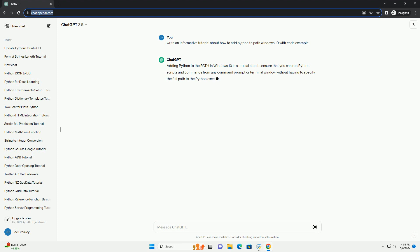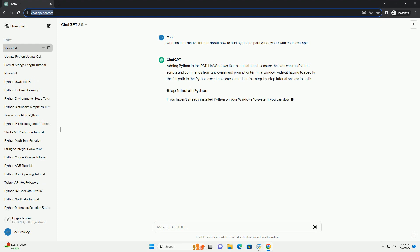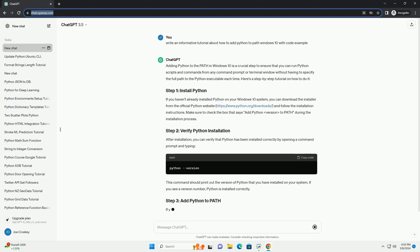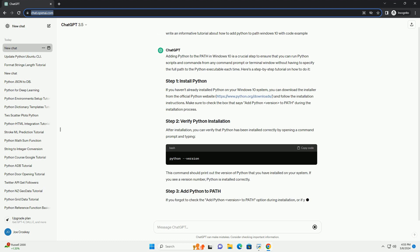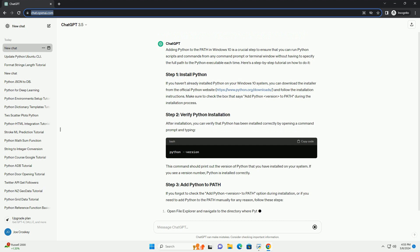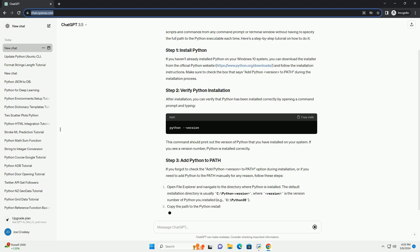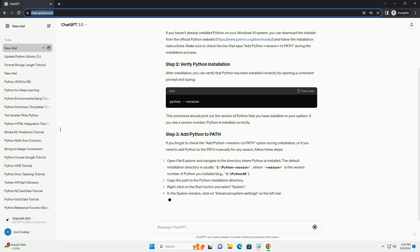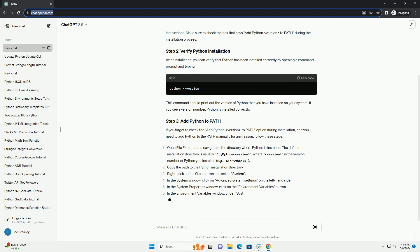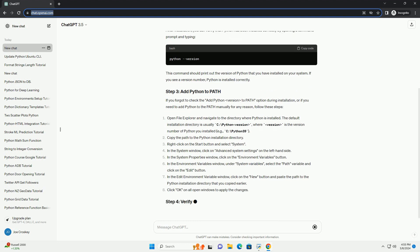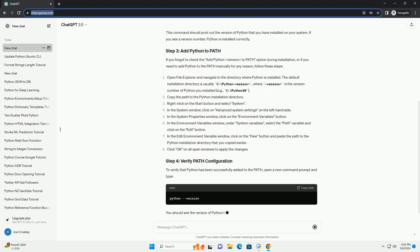Here's a step-by-step tutorial on how to do it. If you haven't already installed Python on your Windows 10 system, you can download the installer from the official Python website, https://www.python.org/downloads, and follow the installation instructions.